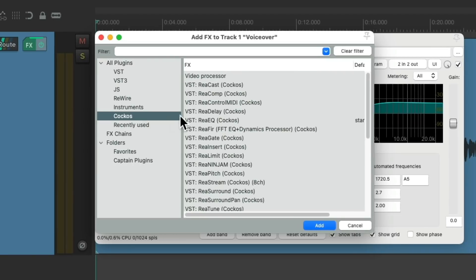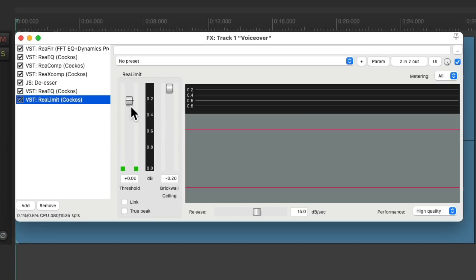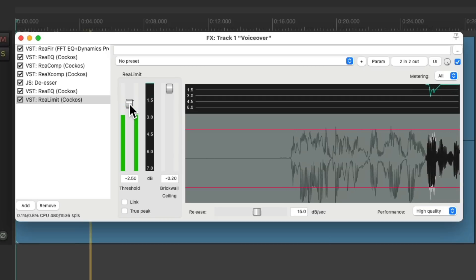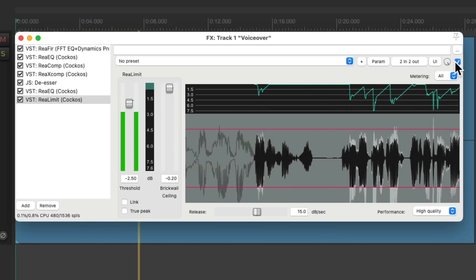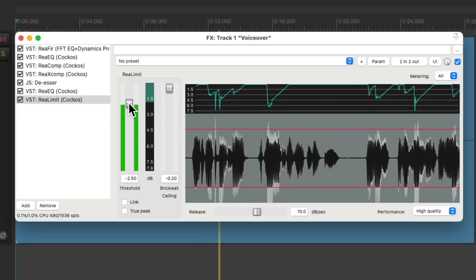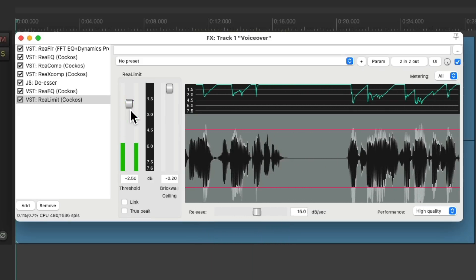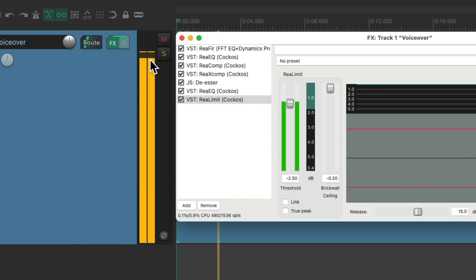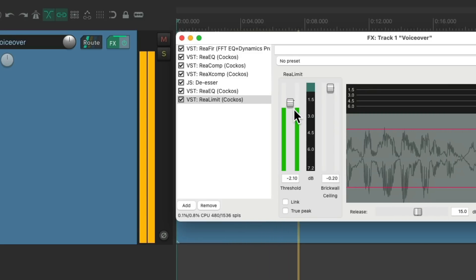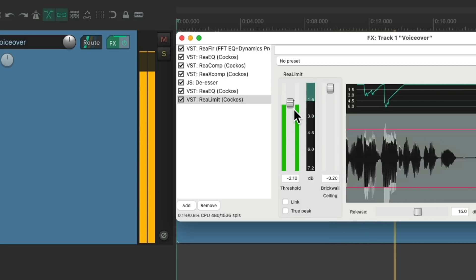Then the last thing we'll add is the ReaLimit limiter, to avoid any clipping and just round out any peaks. Notice it's not clipping.